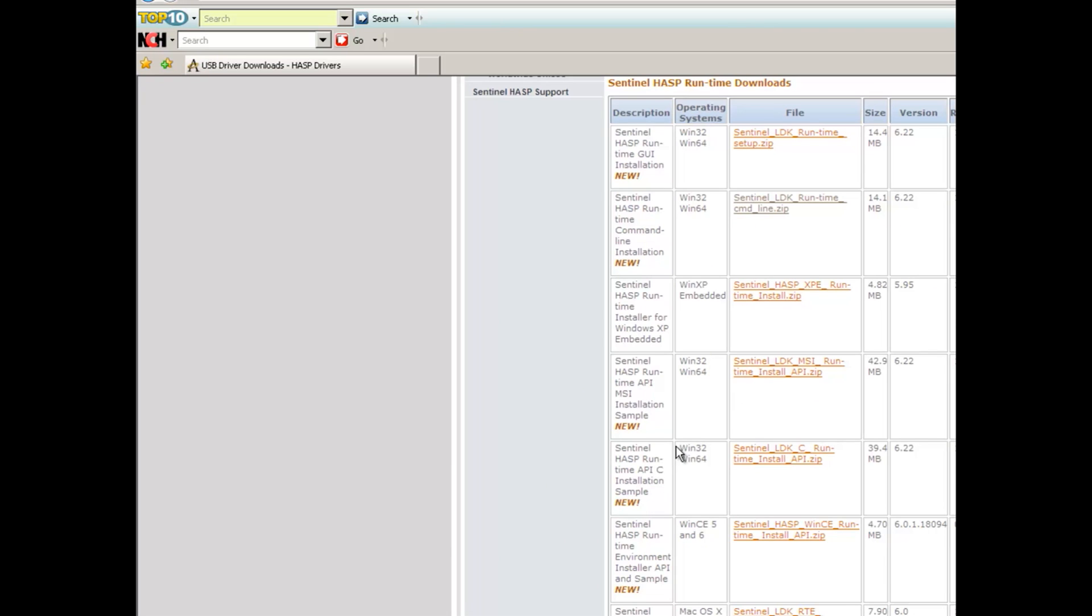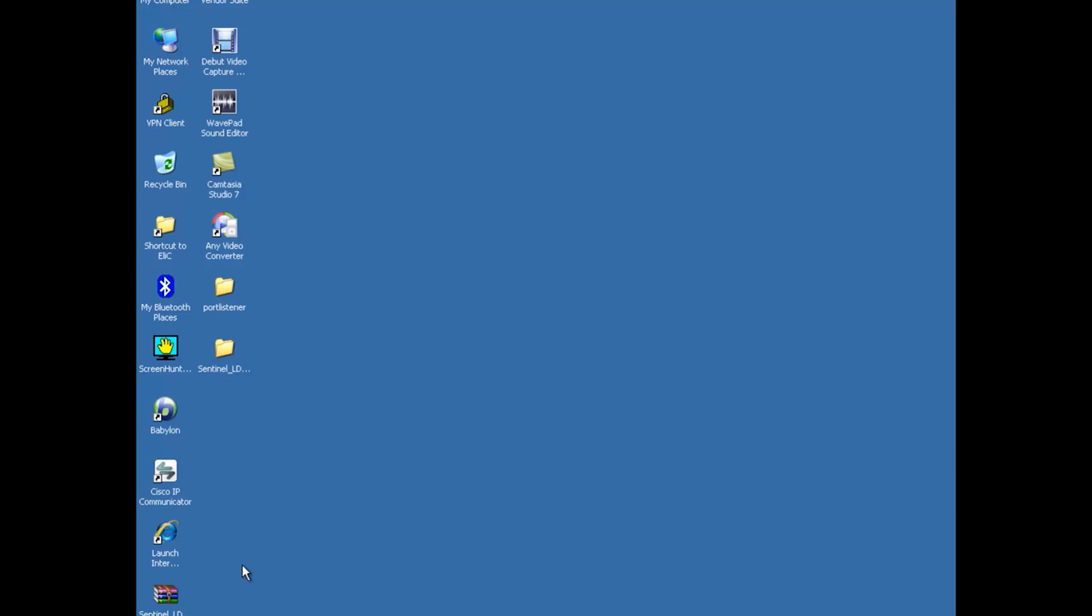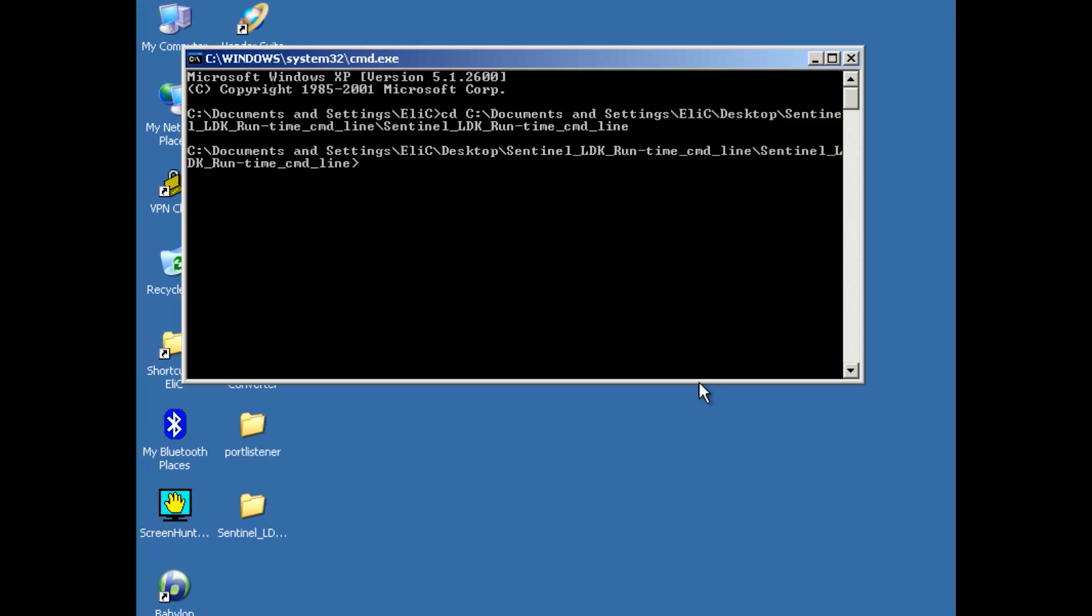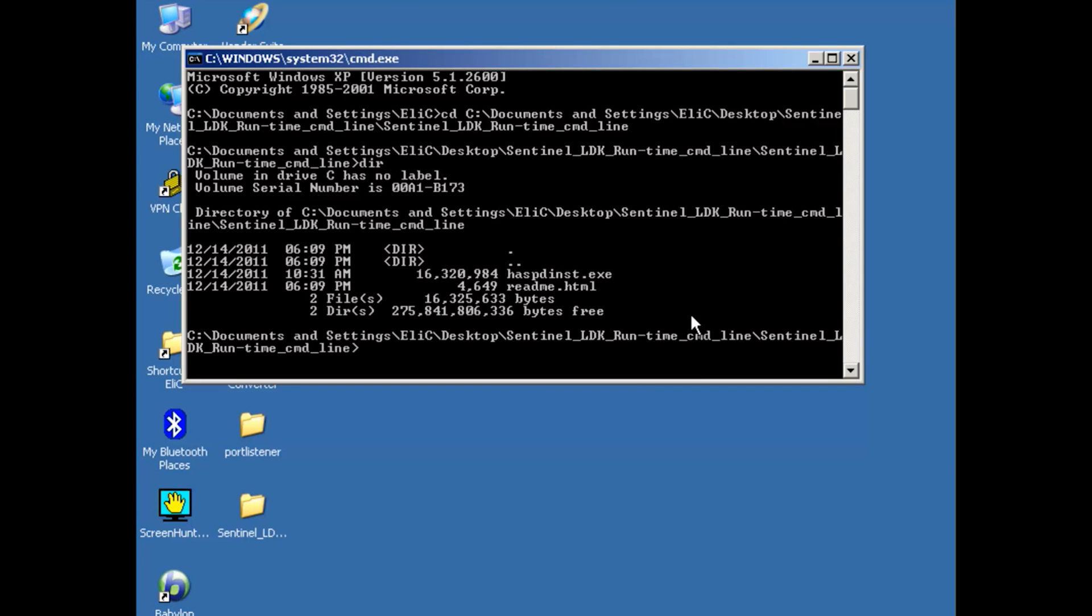Sentinel HASP runtime, and I'm going to download this zip file. Currently it's 6.22 version. I've already done it, so it's here and I already used command line to get into it. So now I'm ready to either install or uninstall using the command line hasp_inst.exe which resides here.